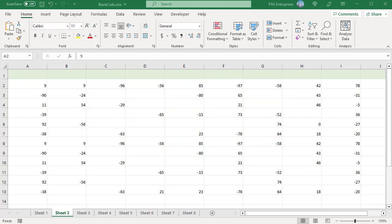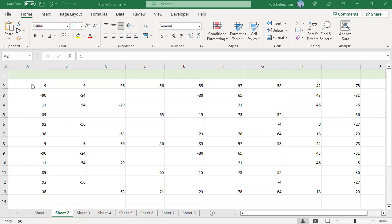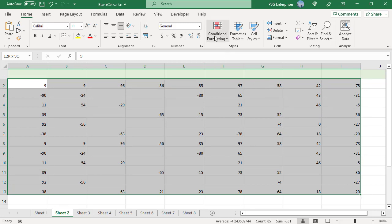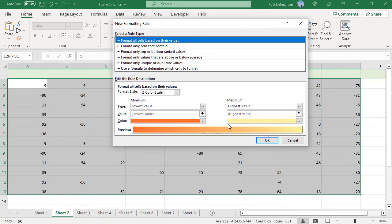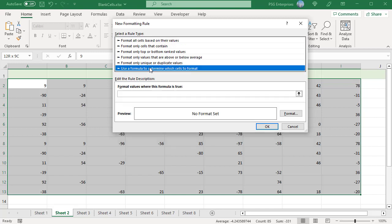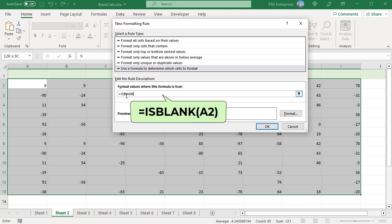If you want to highlight absolutely empty cells, then create a custom rule with the ISBLANK function for conditionally formatting blank cells using a formula. Select the cells; on the Home tab in the Styles group, click on Conditional Formatting and select New Rule. Select 'Use a formula to determine which cells to format'. To highlight only empty cells that contain absolutely nothing, use this formula with the ISBLANK function.